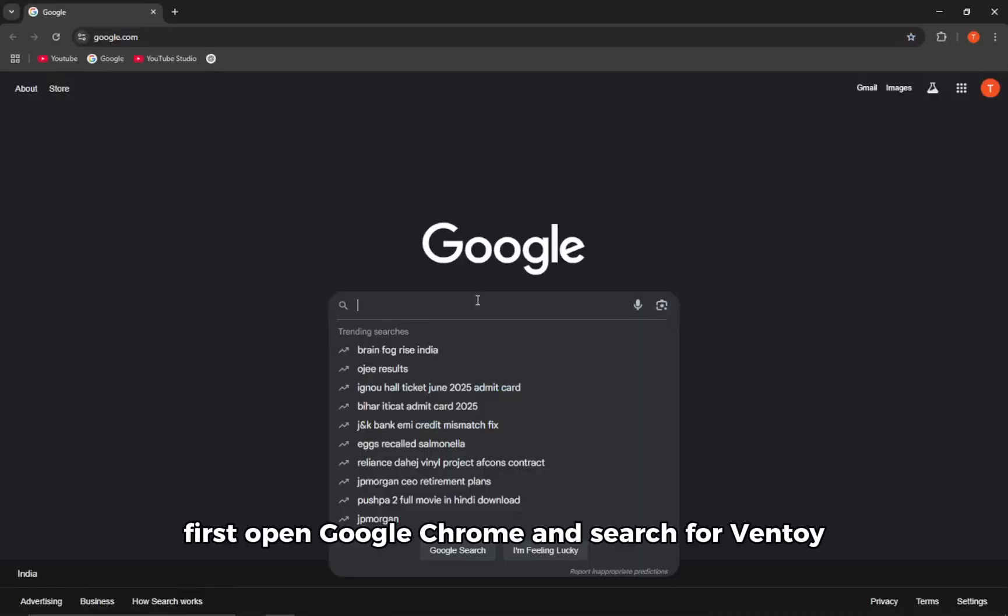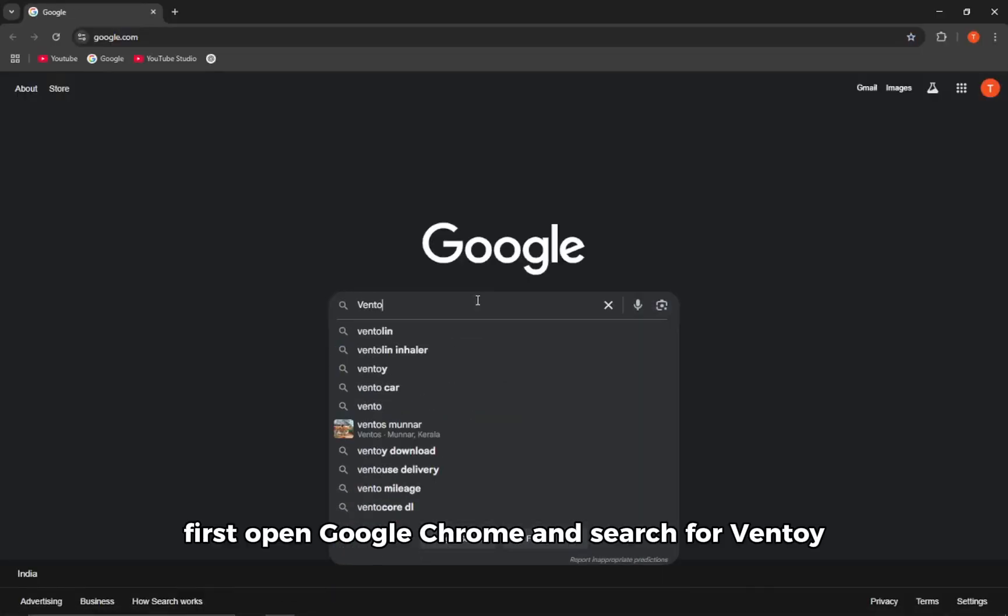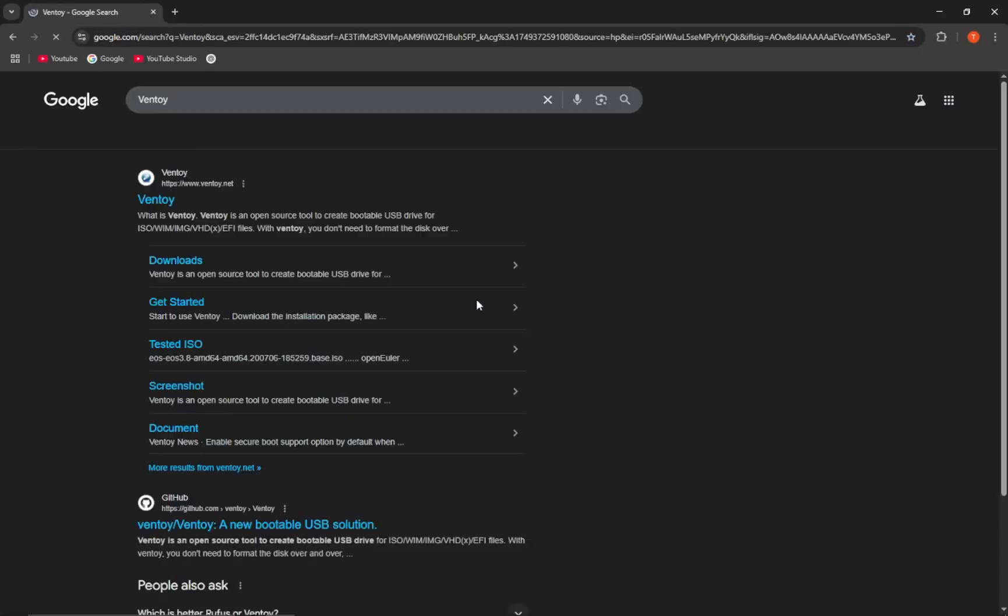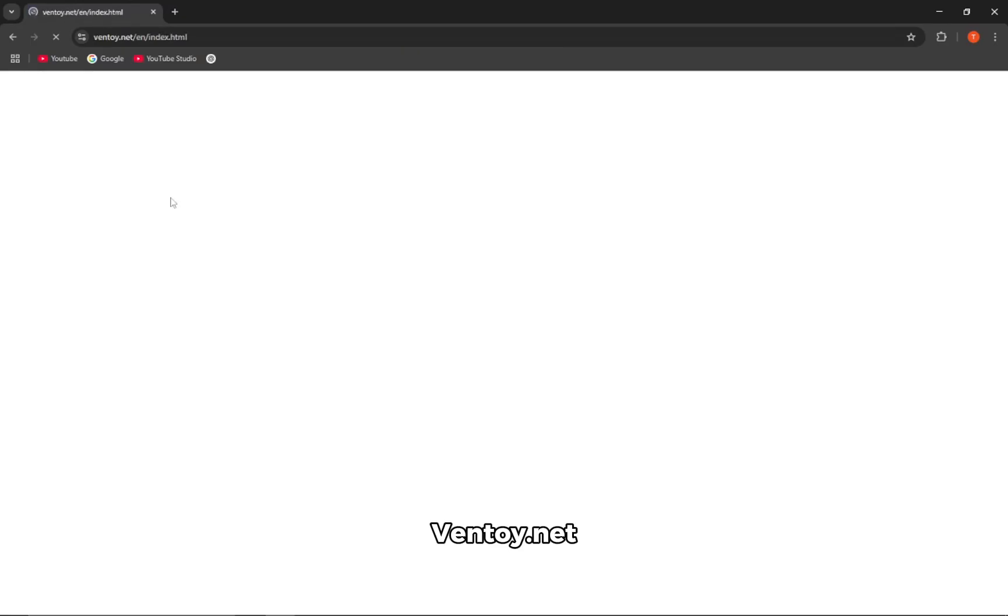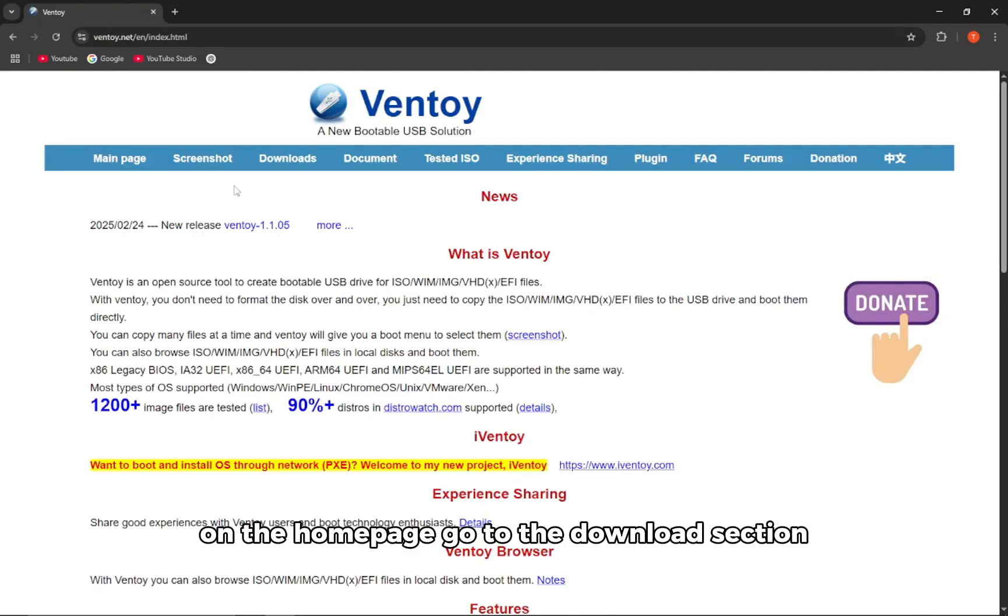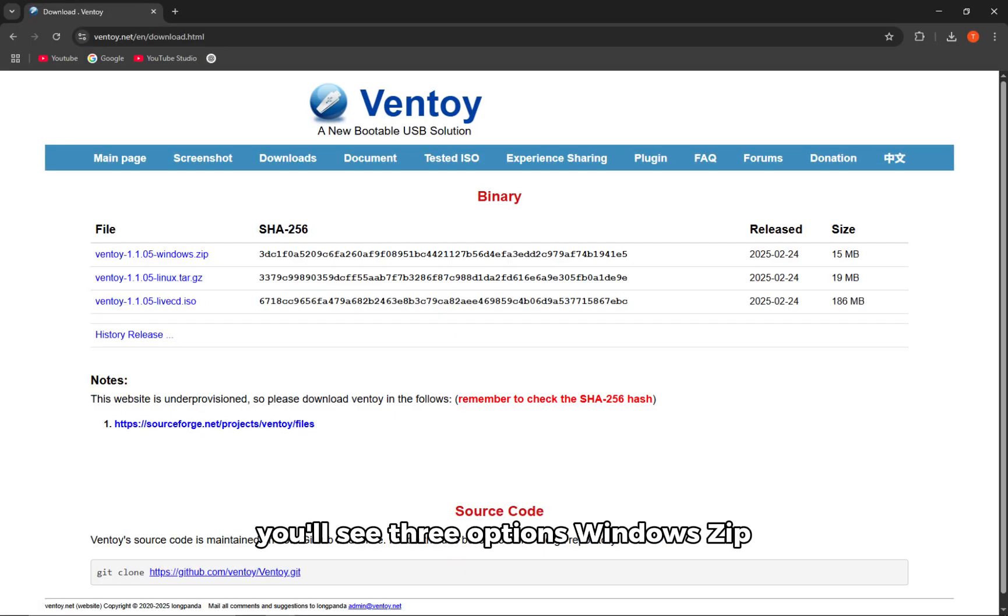First, open Google Chrome and search for Ventoy. Click on the official site, ventoy.net. On the home page, go to the Downloads section.